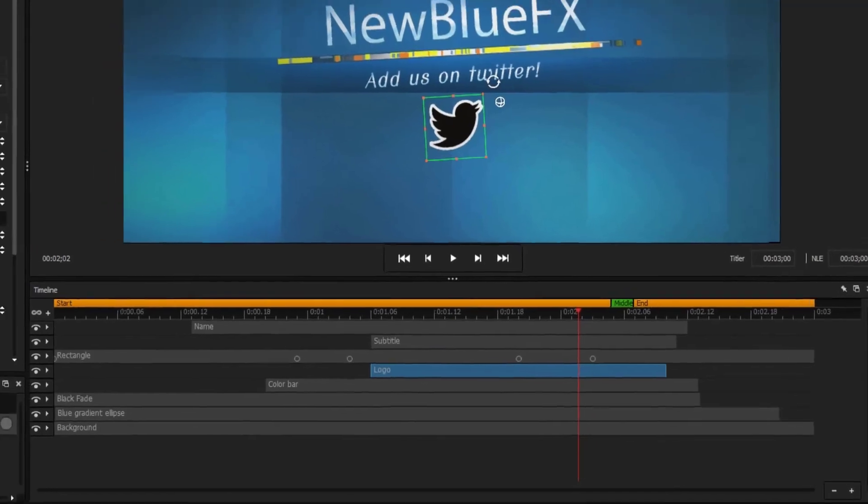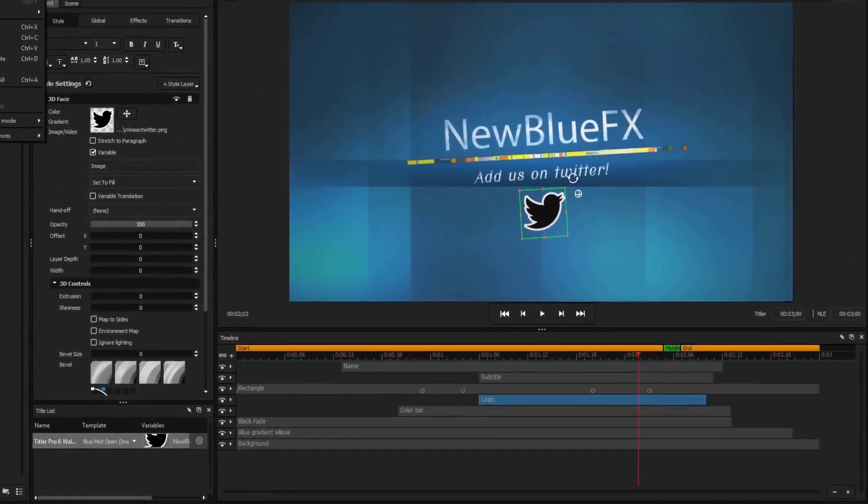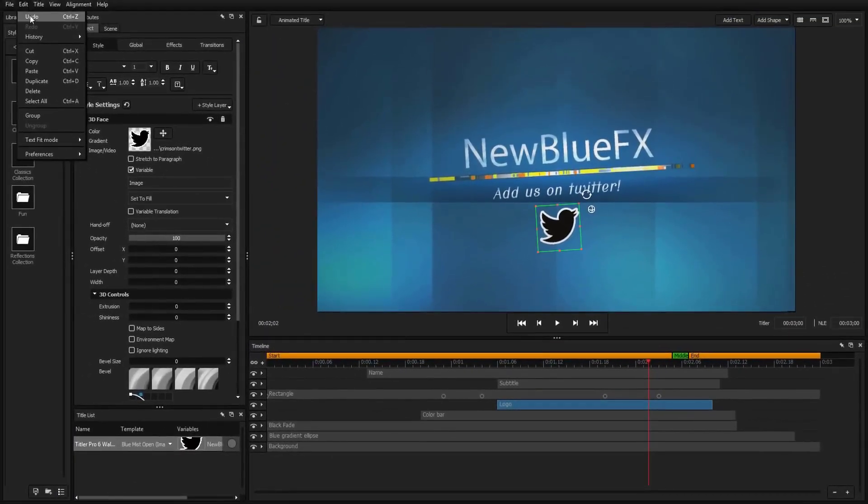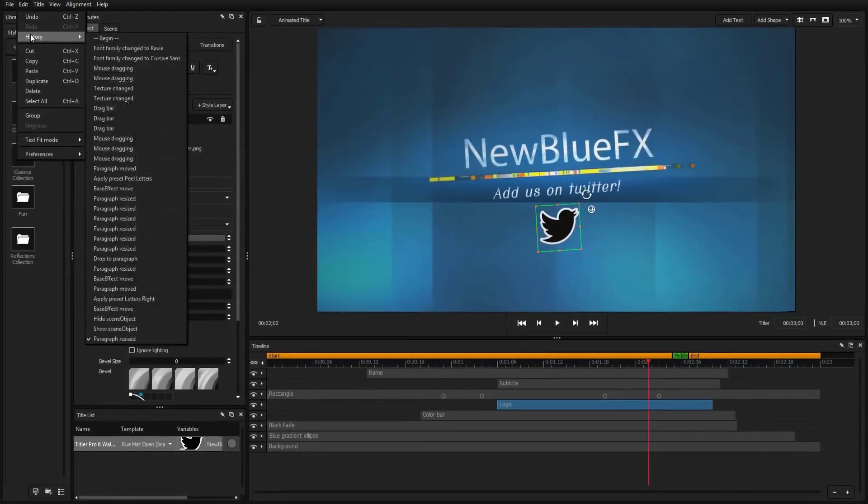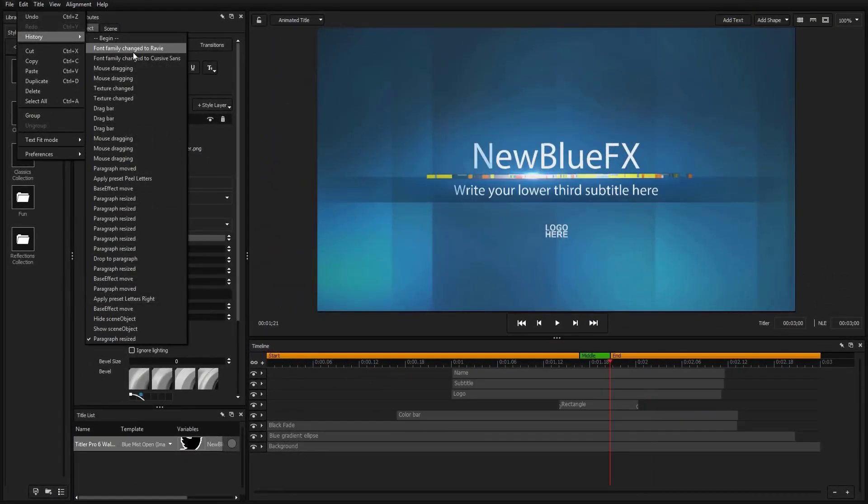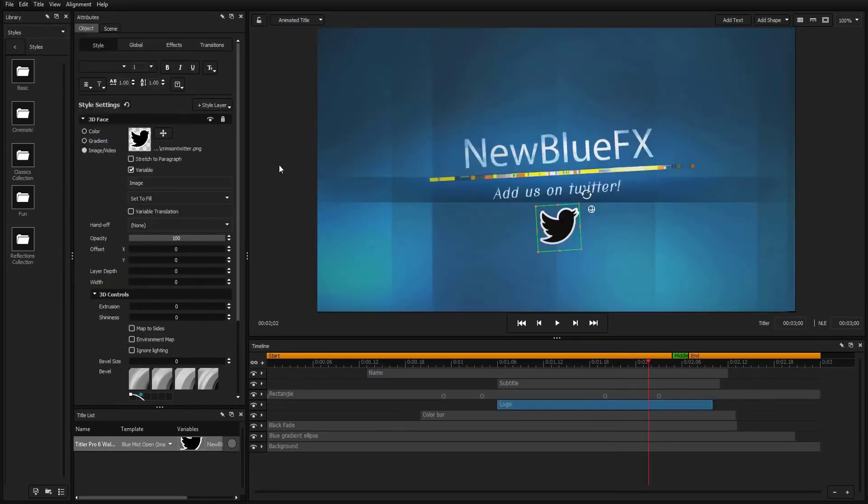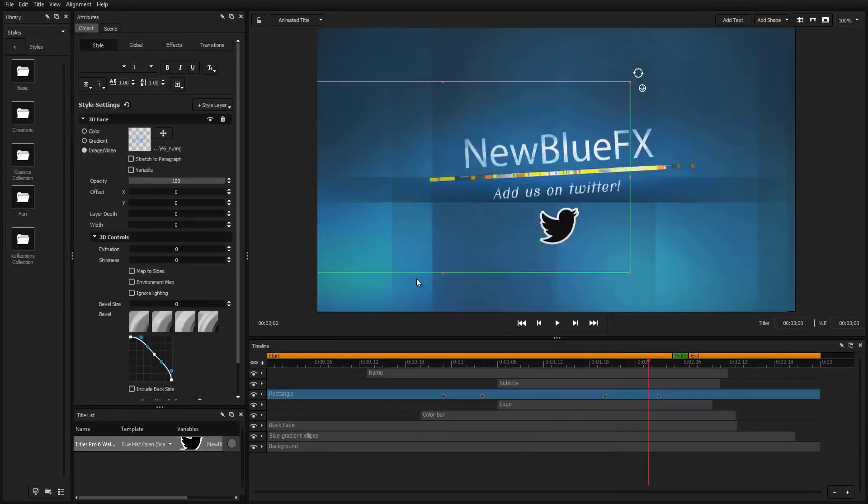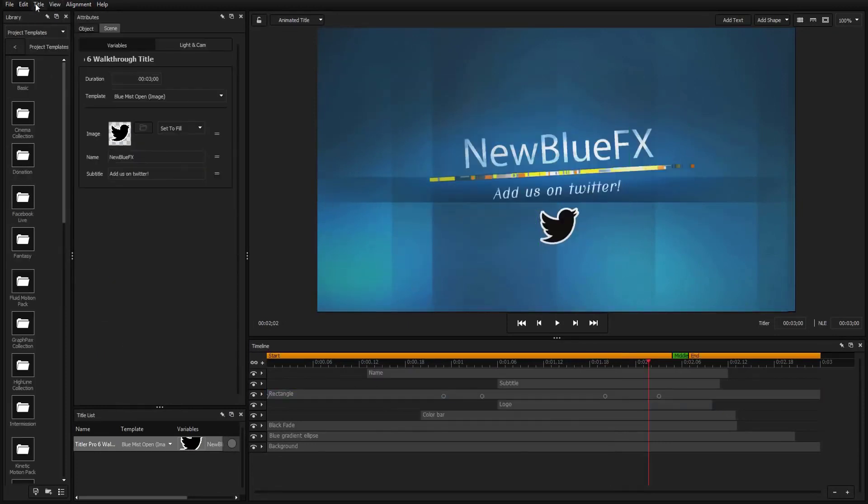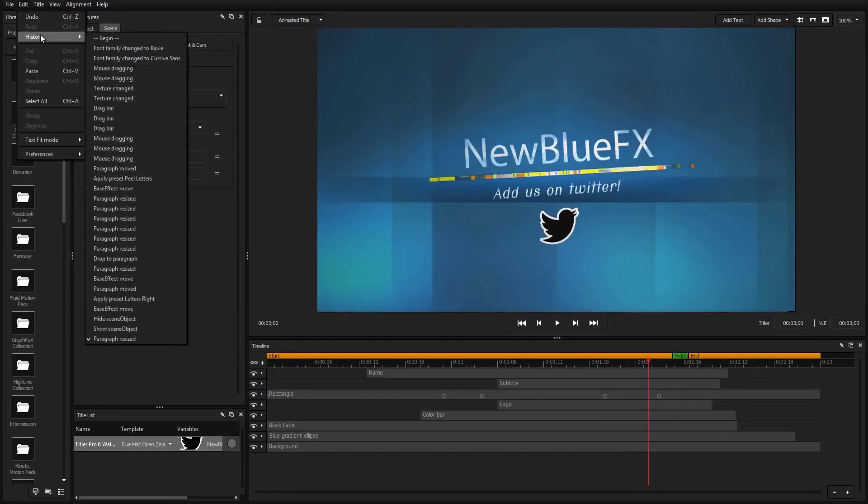Also new to Titler Pro 6 is the visual history dropdown, an improved version of the undo feature that allows you to preview all of your recent changes to revert back to a precise point without all the unnecessary guesswork.